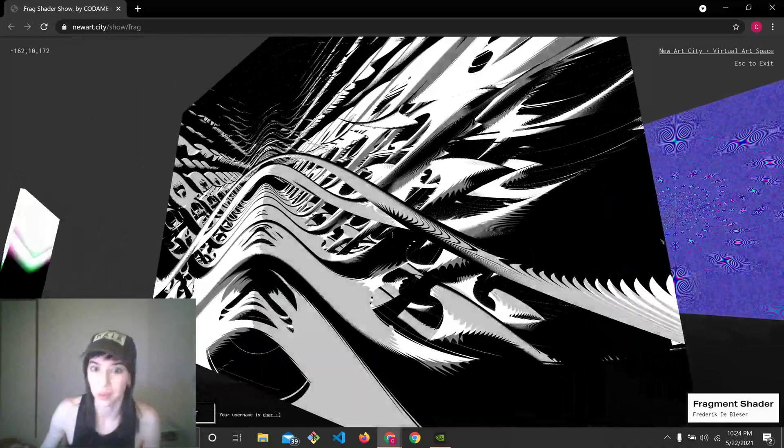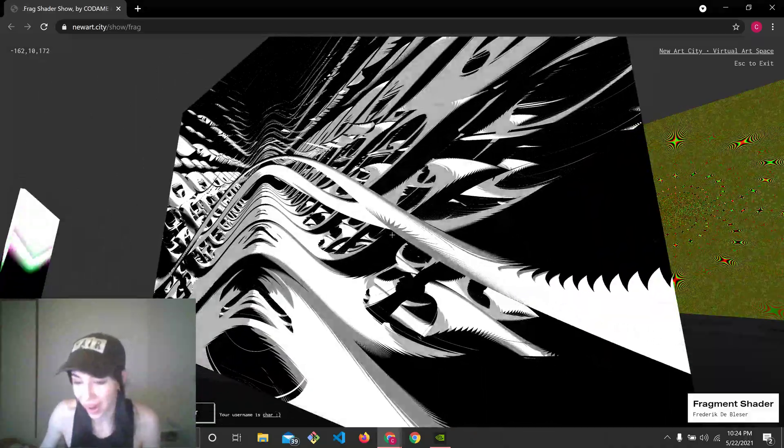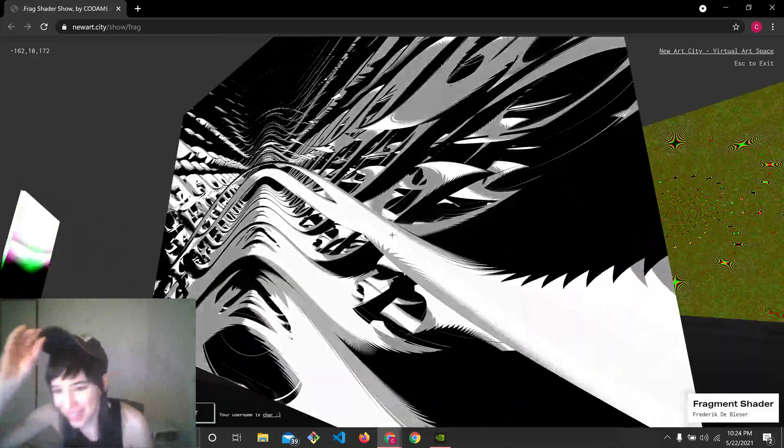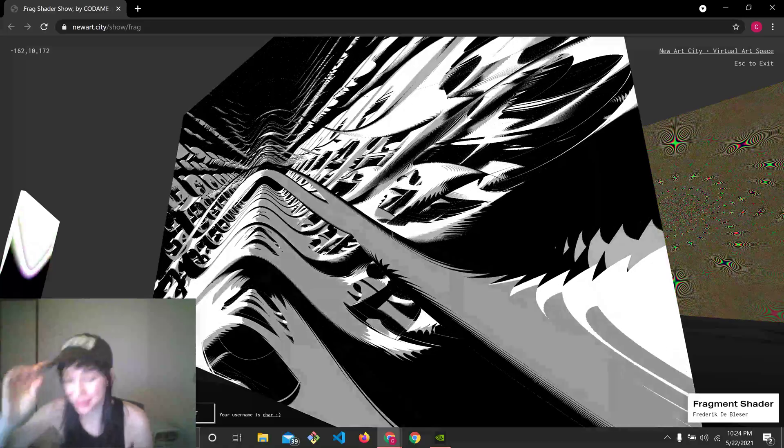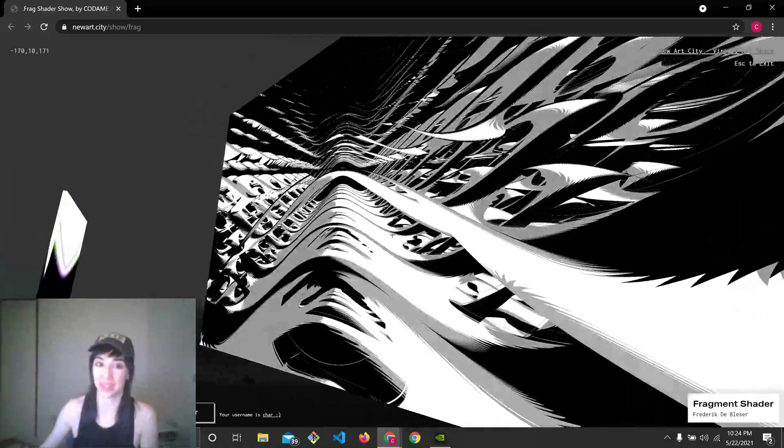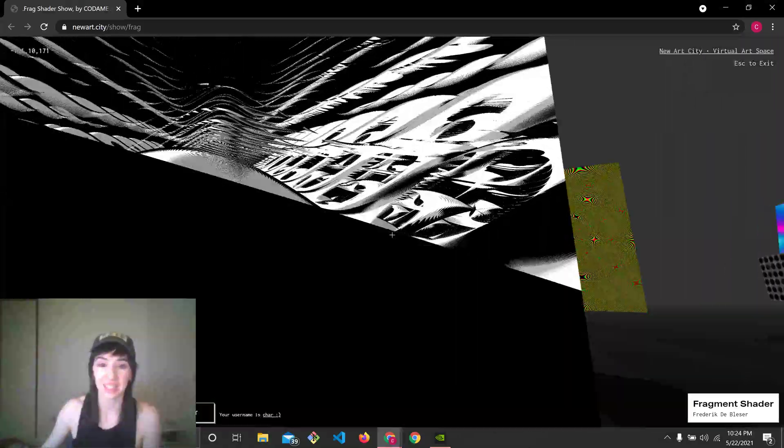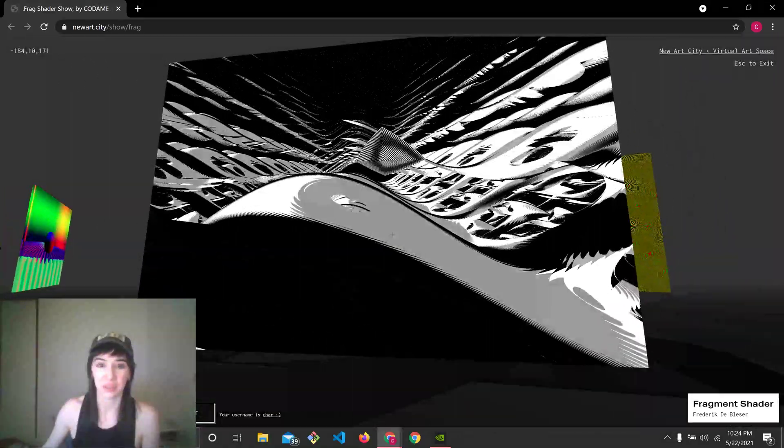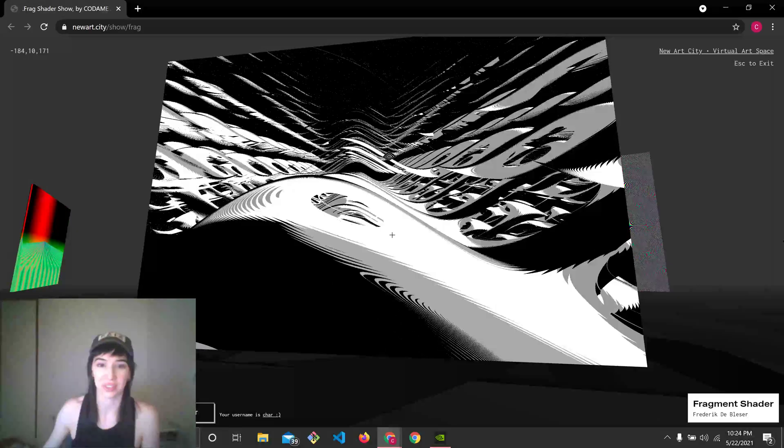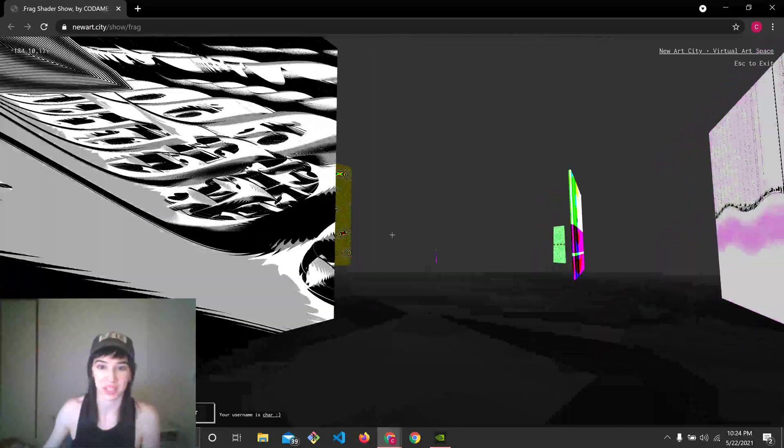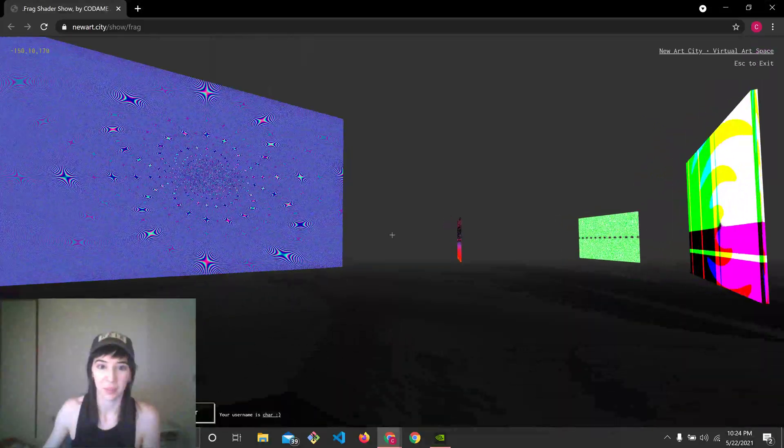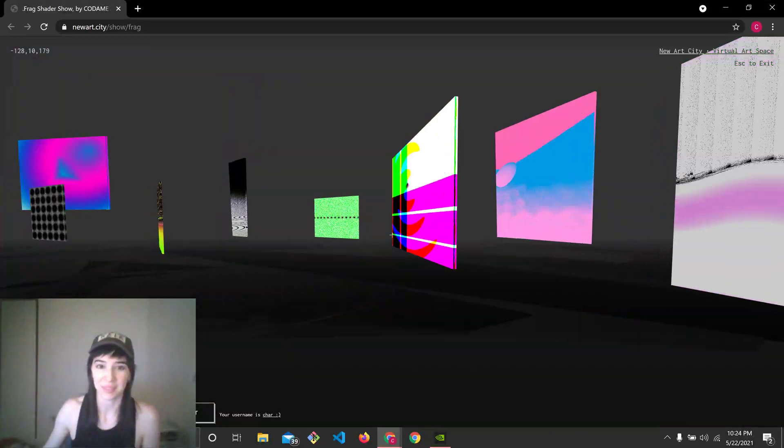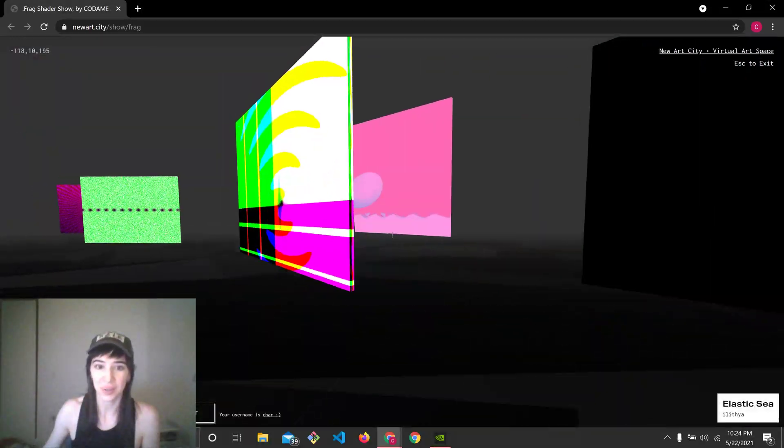Wow. Holy crap. Frederick de Blessier, who I'm a huge fan of, by the way, made this beautiful rendition of using a raymarcher. Oh my gosh, I'm having too much fun.